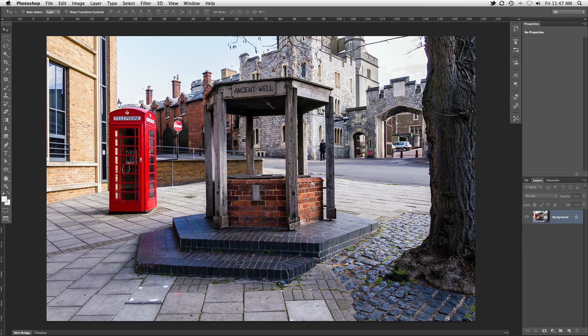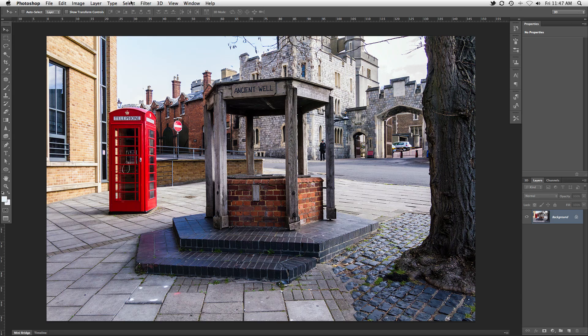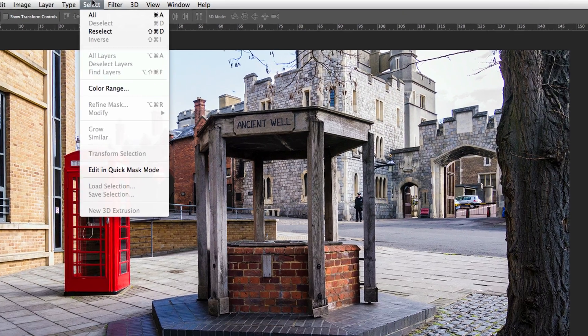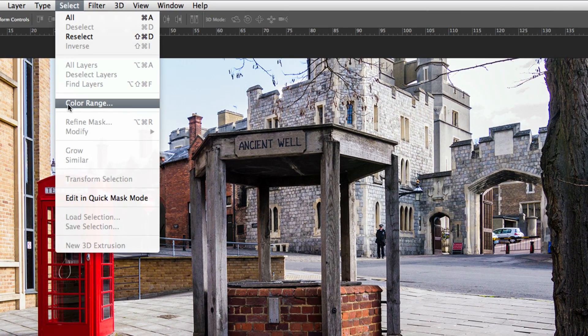If you want to download this image, it's available right now on iceflowstudios.com. Now there are a few ways we can go about singling out the red in the phone box, but for the sake of this tutorial, we're going to be using one of my favorite selection methods, color range, which can be found under the select menu at the top.